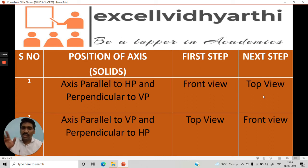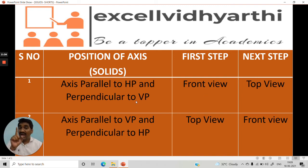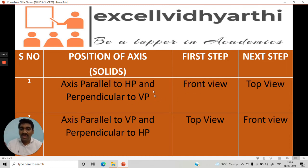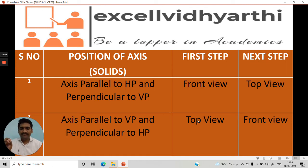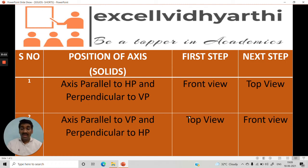Next we have to bring out the top view from the front view. So to summarize: check the perpendicularity of the axis. If it is perpendicular to VP, start with the front view, because on the VP we always draw the front view. And if the axis is perpendicular to HP and parallel to VP, then start with the top view, because the top view will give the true shape. The front view will give the true shape in the first case, and the top view will give the true shape in the second case.